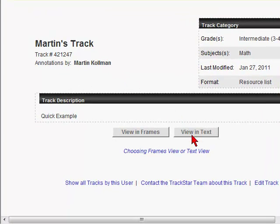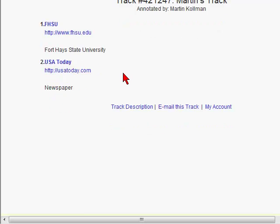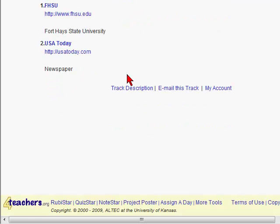You can view your track in either frames or in text. And once you go into those areas, you can also email it to your friends, students, or coworkers.